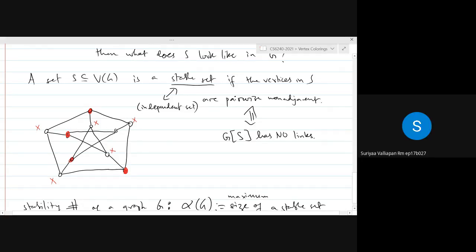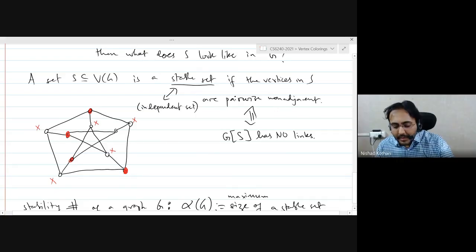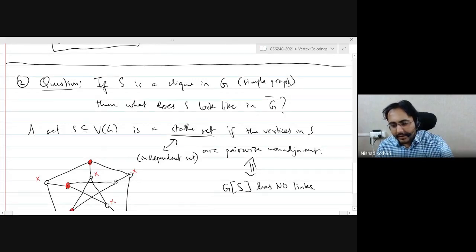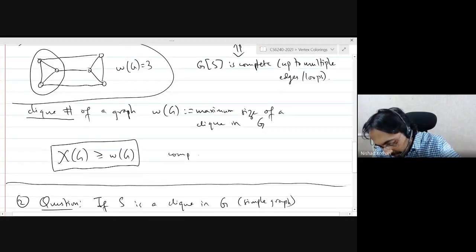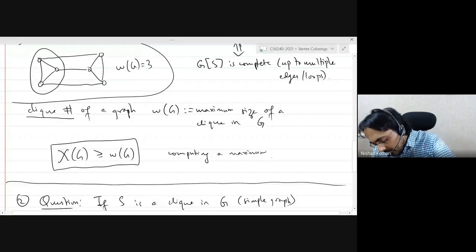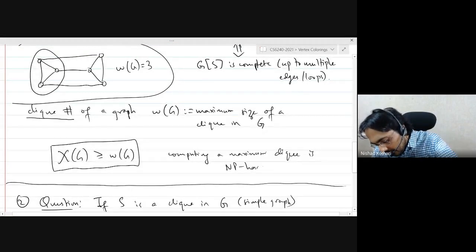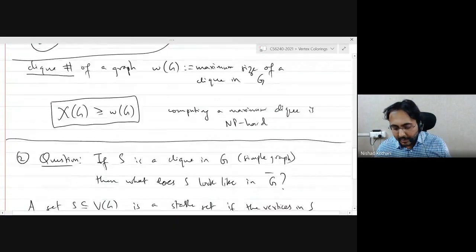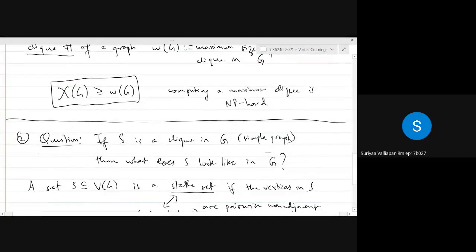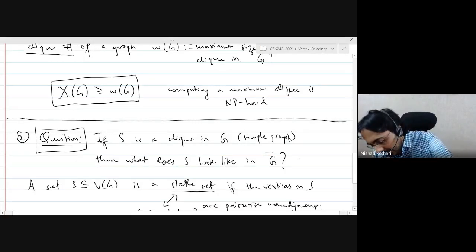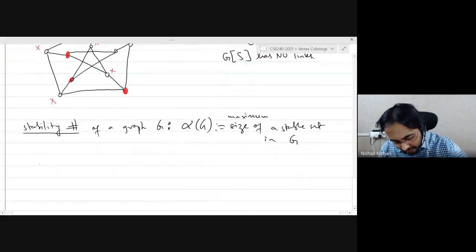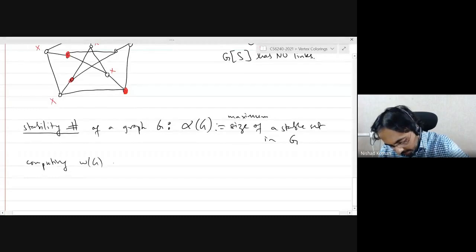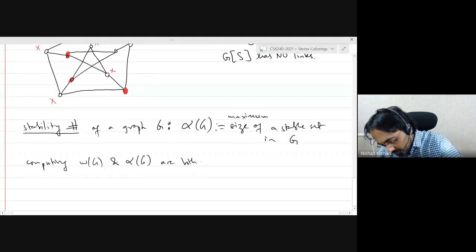Is finding a maximum stable set NP-complete? Finding one stable set is easy, but finding the biggest one — yes. That follows from our previous discussion: computing a maximum clique is NP-hard. Computing a maximum stable set is also NP-hard by complementation, because a clique in G becomes a stable set in the complement. So computing both ω(G) and α(G) are NP-hard problems.